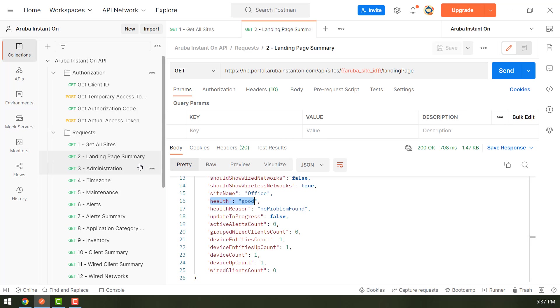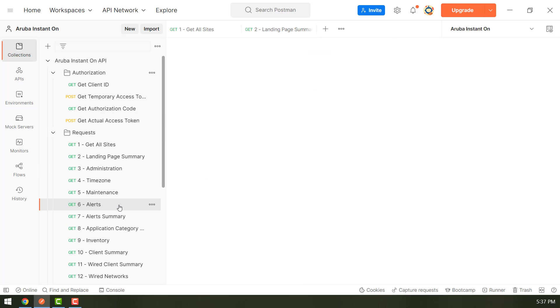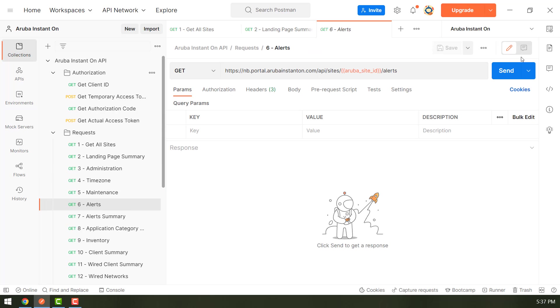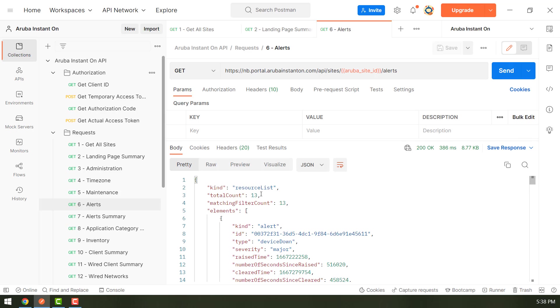Similarly, it gives you information to collect alerts from the Aruba Cloud for this site. So you can see the alert count and the type of alert, the severity.